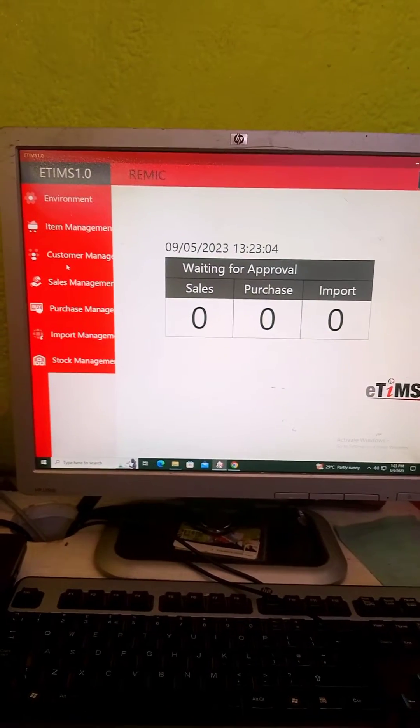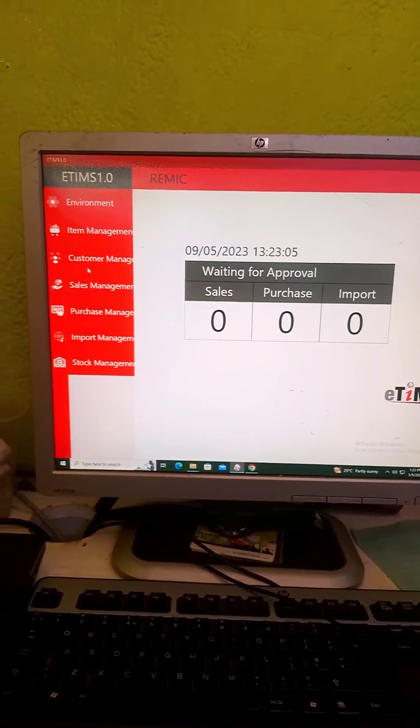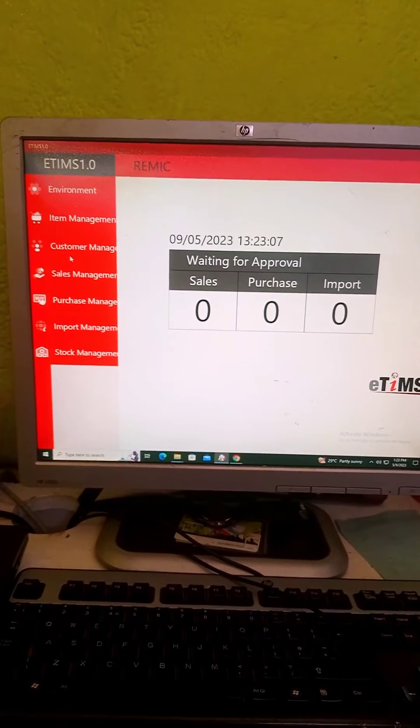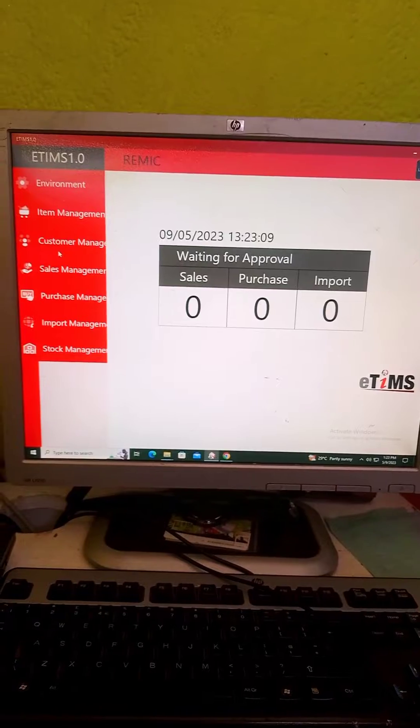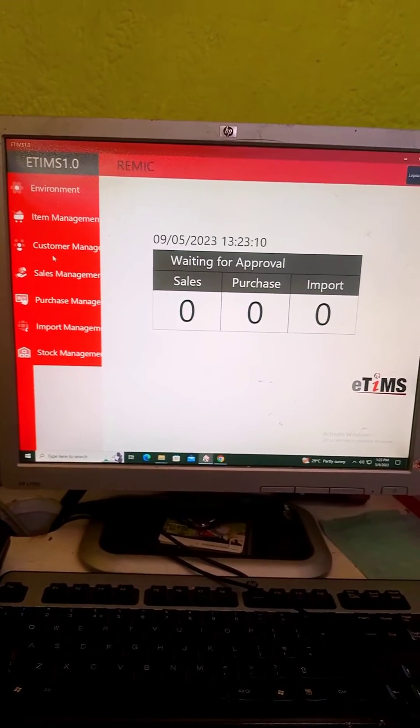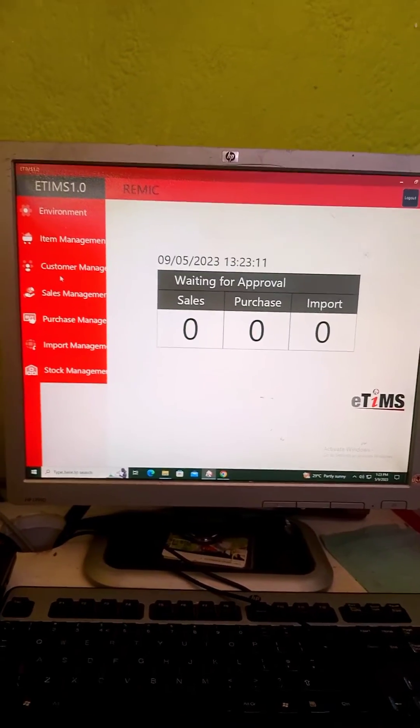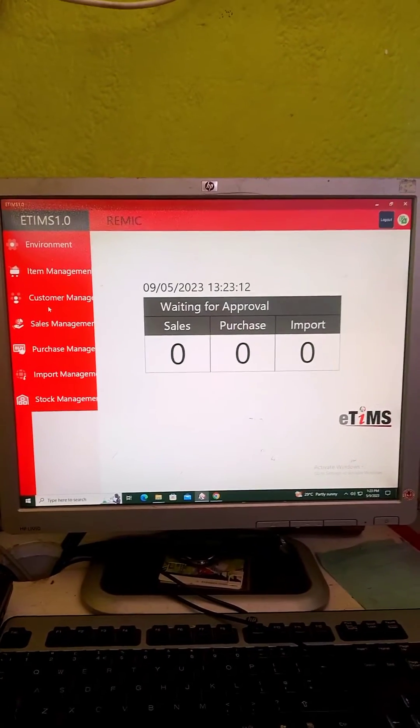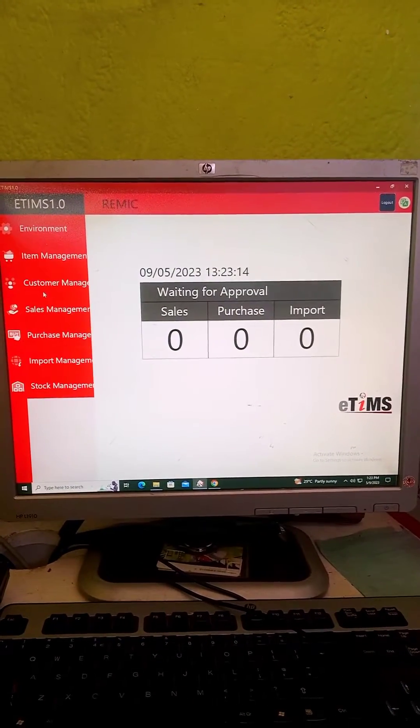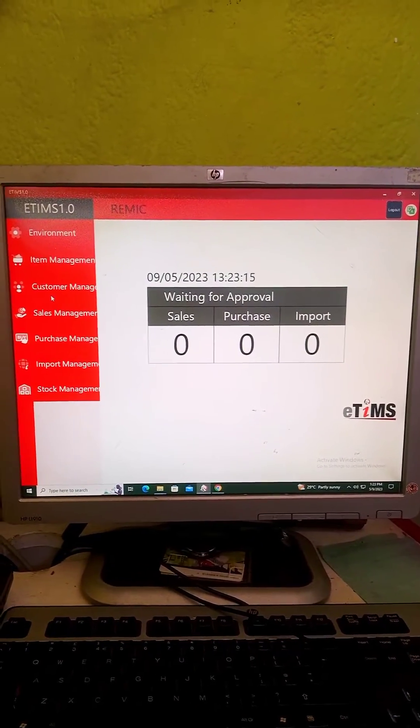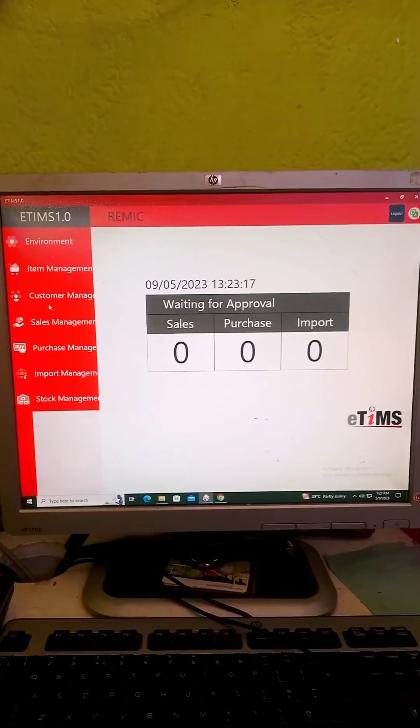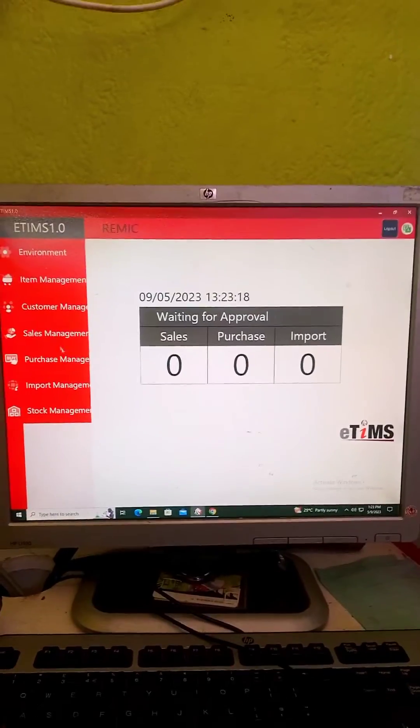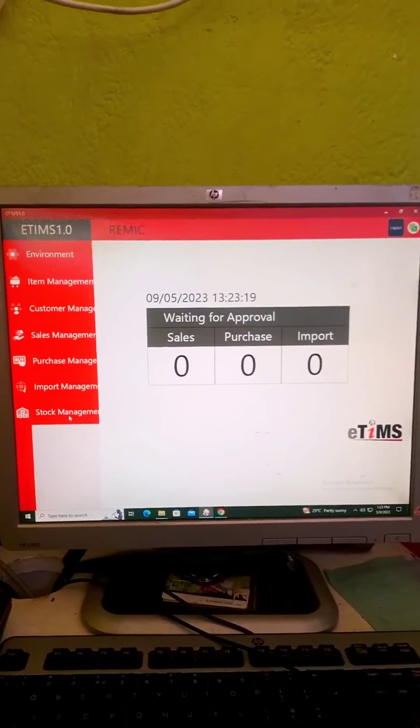Hello everyone, today I'm going to show you how to adjust your stock in the eTrends 1.0 by the KRE. To start with, you open your app and you will get to this page, then you will go down.